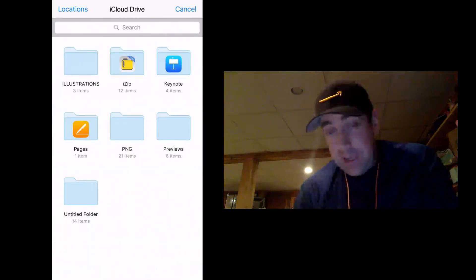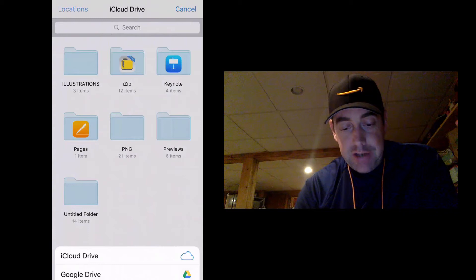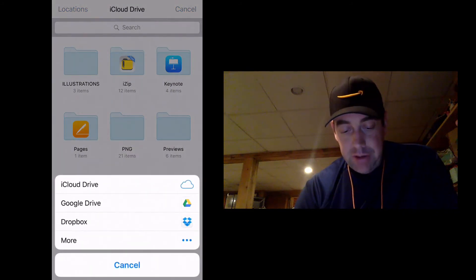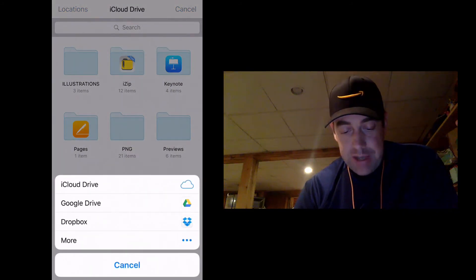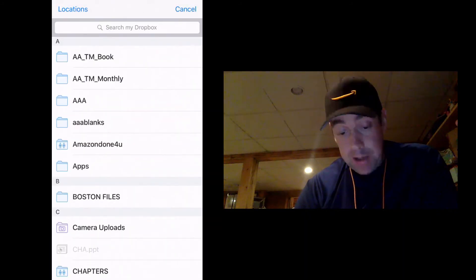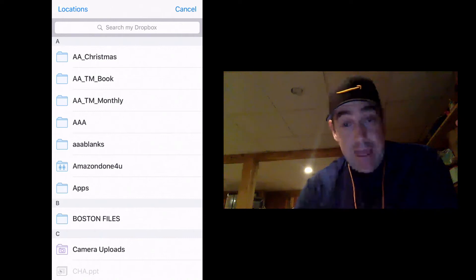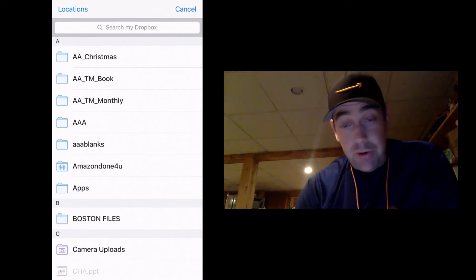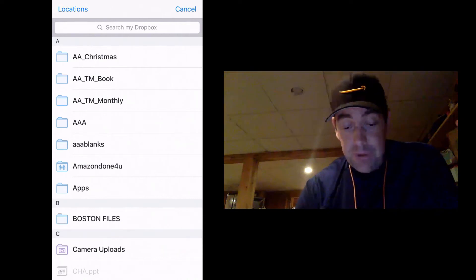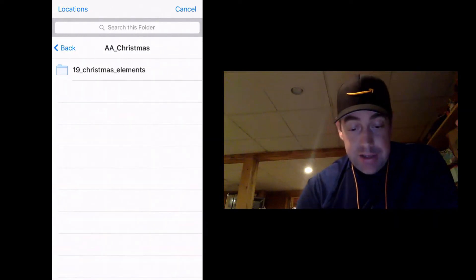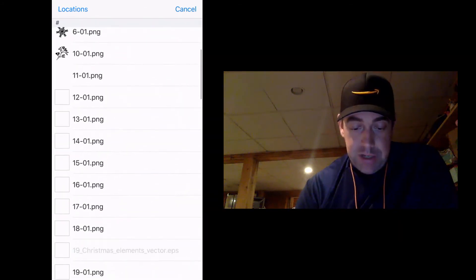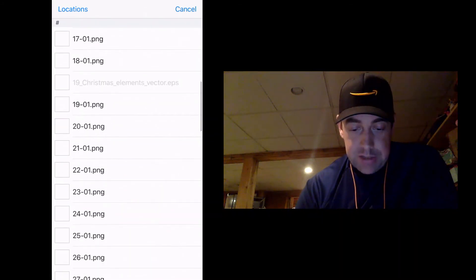the default one that it gives you is iCloud. But if I change locations up here at the top, you see, I can change over to Dropbox. And you see, I have that AA underscore Christmas folder that we just made. And you see, I have 19 Christmas elements and I have all of these PNG files.